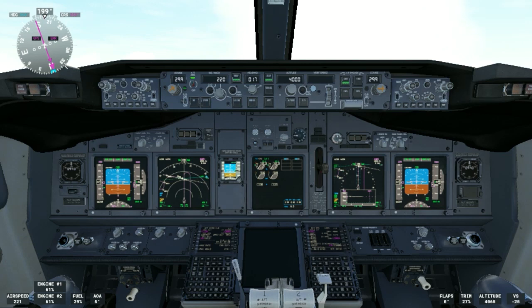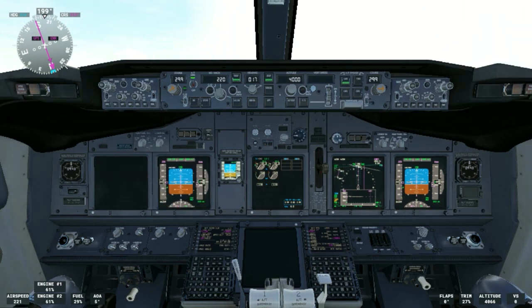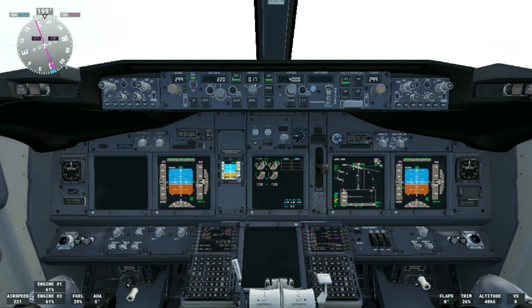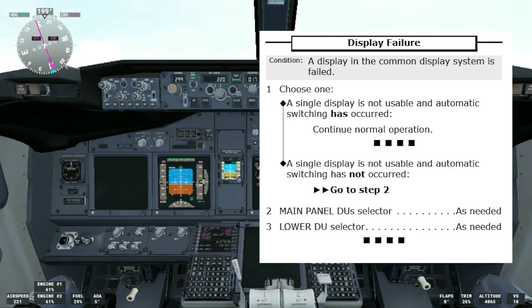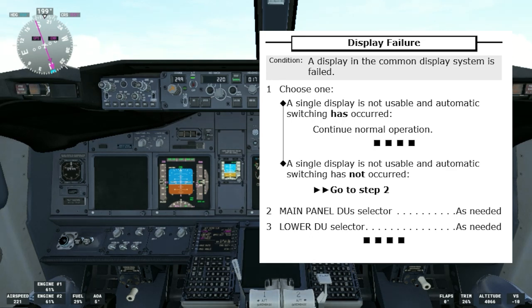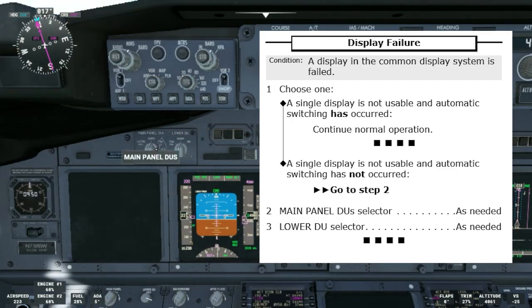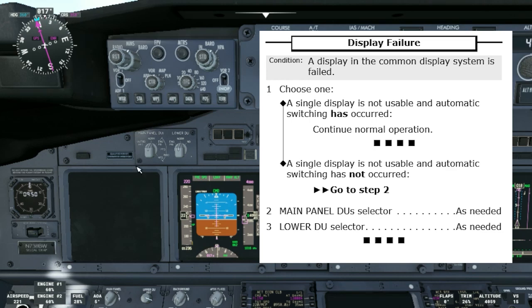To complete today's video, we are going to talk about display failure. We will probably get one — and there you can see it, we just got a display failure. We can call for the display failure non-normal checklist. Condition: a display in the common display system is failed. Choose one: if a single display is not usable and automatic switching has occurred — which is exactly what happened — continue normal operation; that's the end of the checklist. If a single display is not usable and automatic switching has not occurred, go to step two and use the main panel DU and lower DU selectors as needed. I'll leave a link above to our previous video on how that panel works.